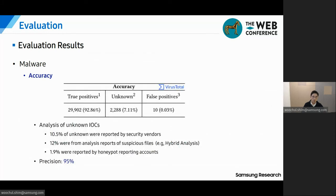Accuracy is a very important property in determining whether a feed is reliable. We see that almost 93% of file hashes in Twitty were malicious, and only 0.03% were benign, and 7.11% remained unknown at the end of our expected date. We were curious about the unknown hashes and did a manual analysis on them. Among unknown hashes, 10.5% were reported by security vendors, and 12% were from analysis reports of malware analysis services like Hybrid Analysis and URLhaus. 1.9% were reported by honeypot accounts, indicating they were suspicious even though undetected by any antivirus engines in VirusTotal. After integrating this result, the total accuracy is more than 95%.